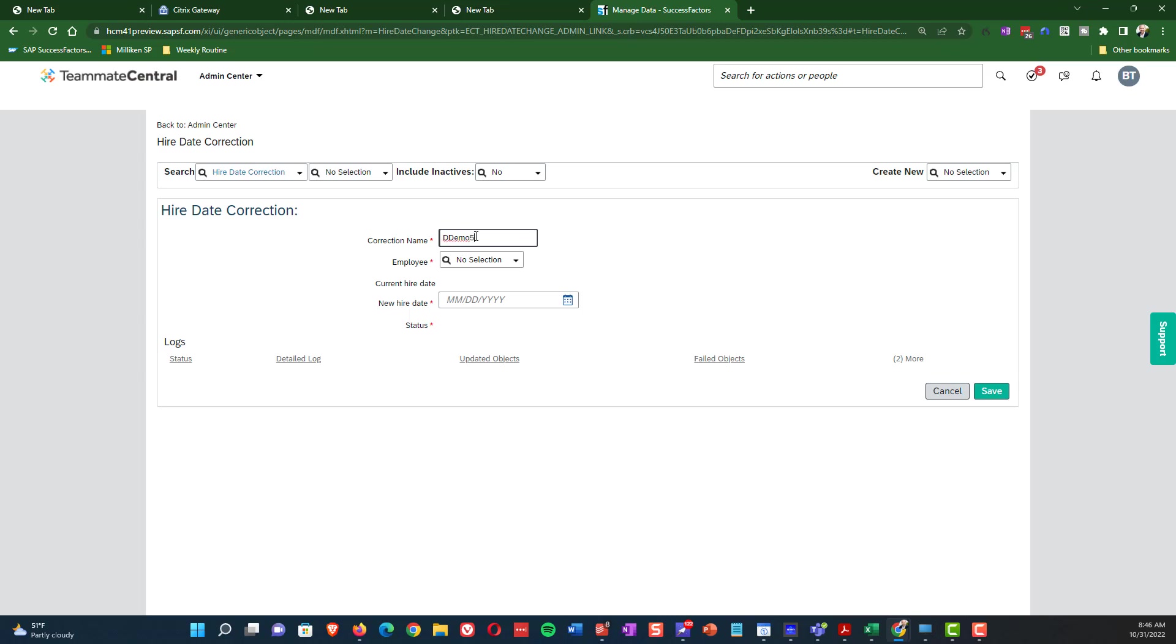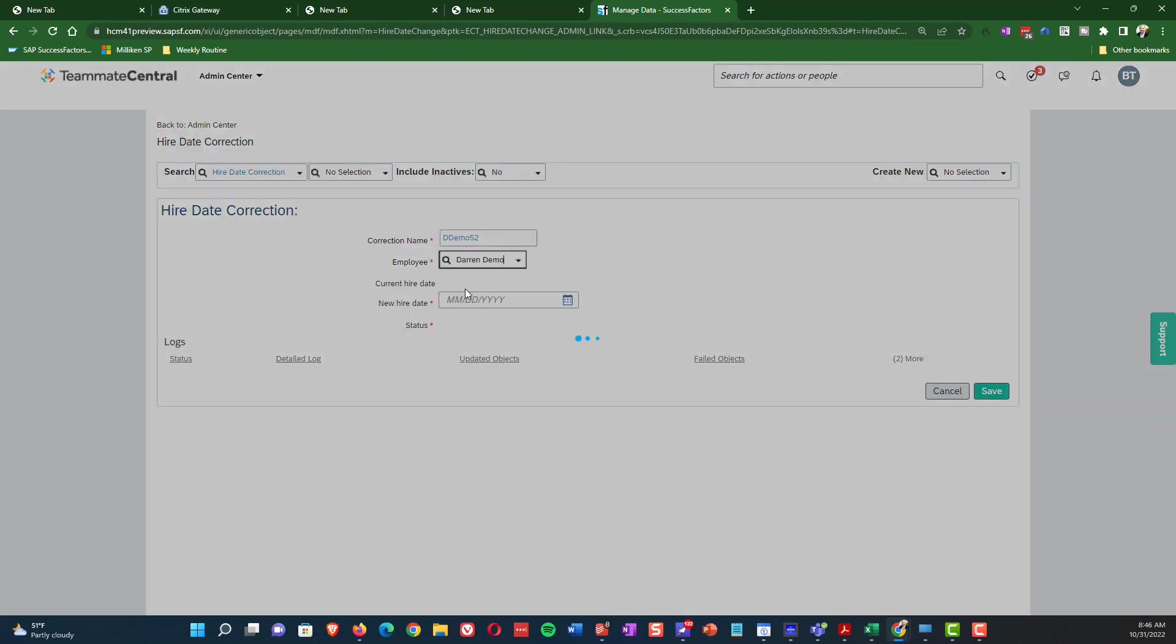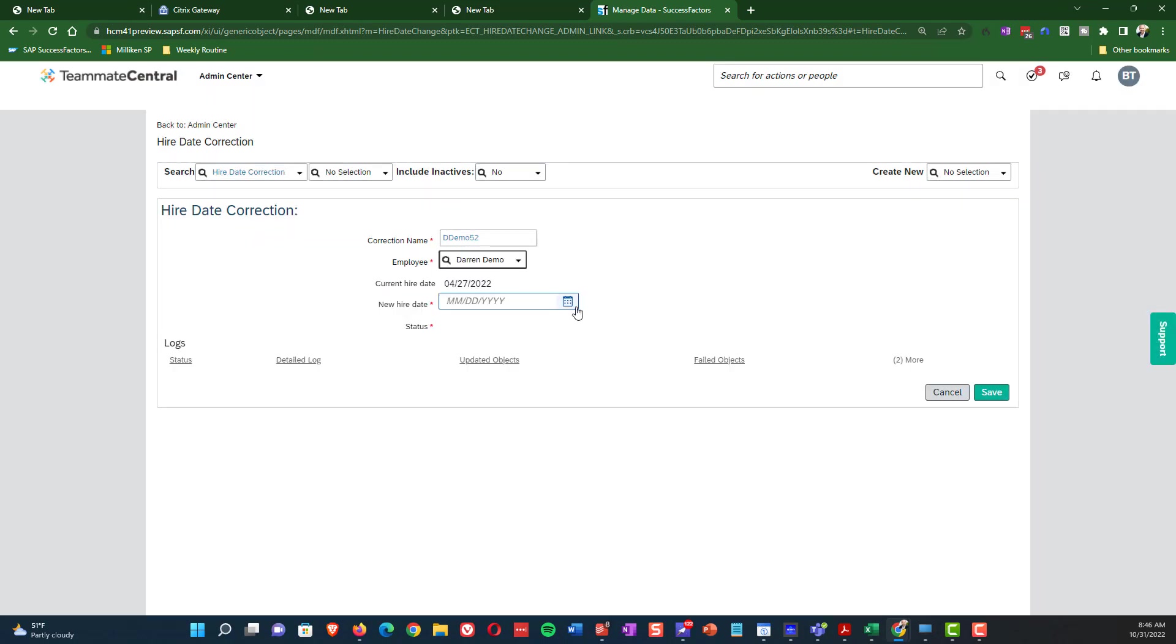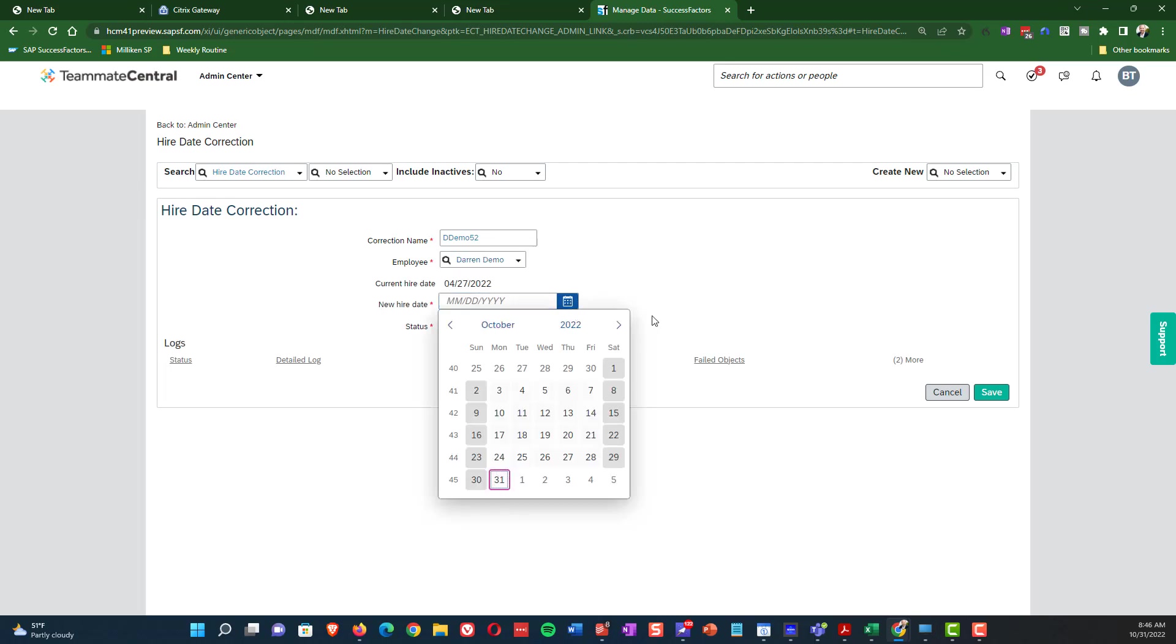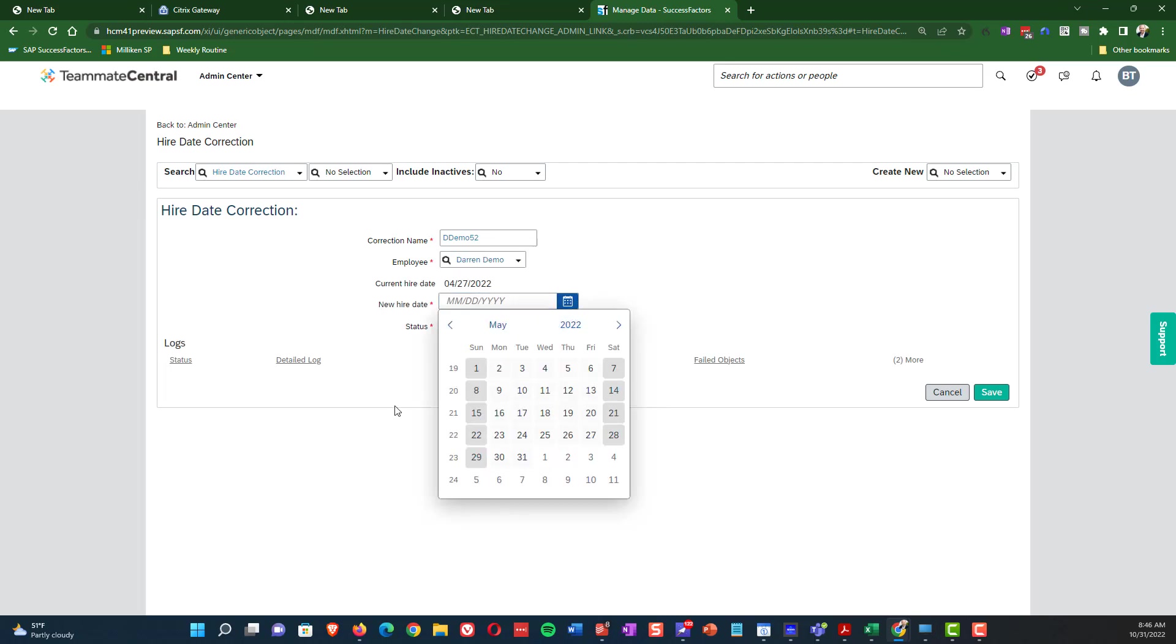I go to create new and then I do Hire Date Correction. I'm going to create a name. And so this one's going to be D Demo five two. Name really doesn't matter that much, but of course now I need to select the employee that's going to be adjusted. And you can see the current hire date is selected there.